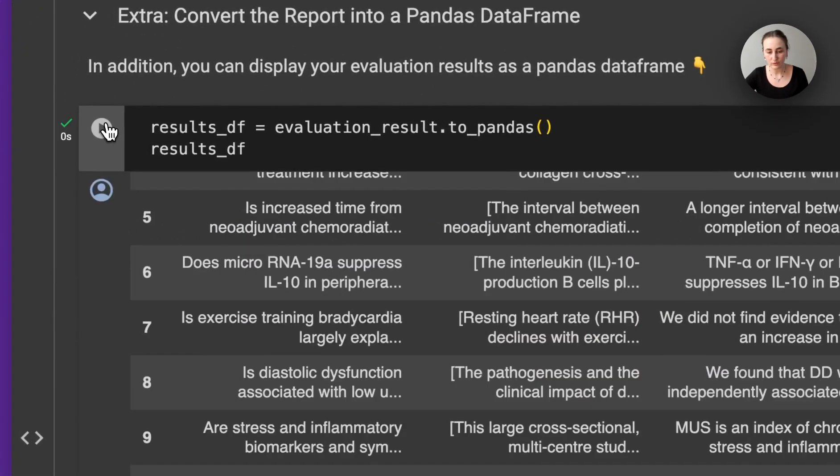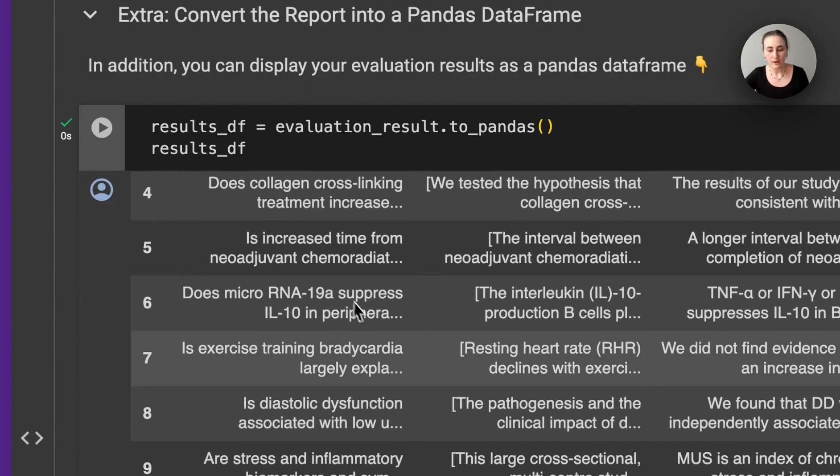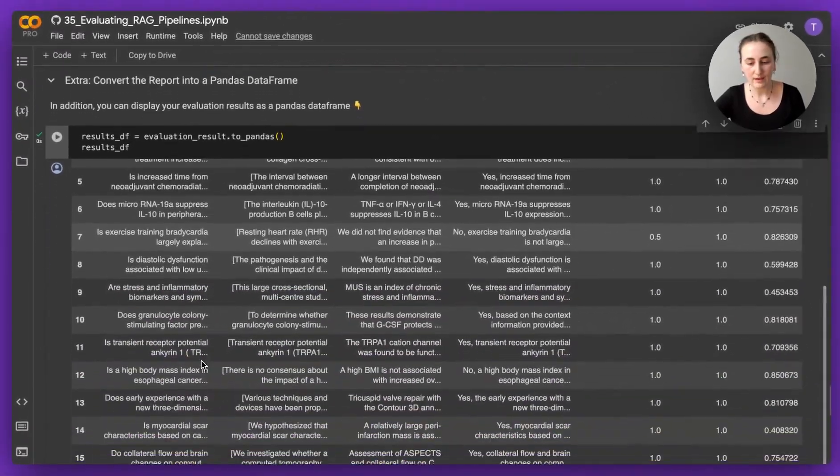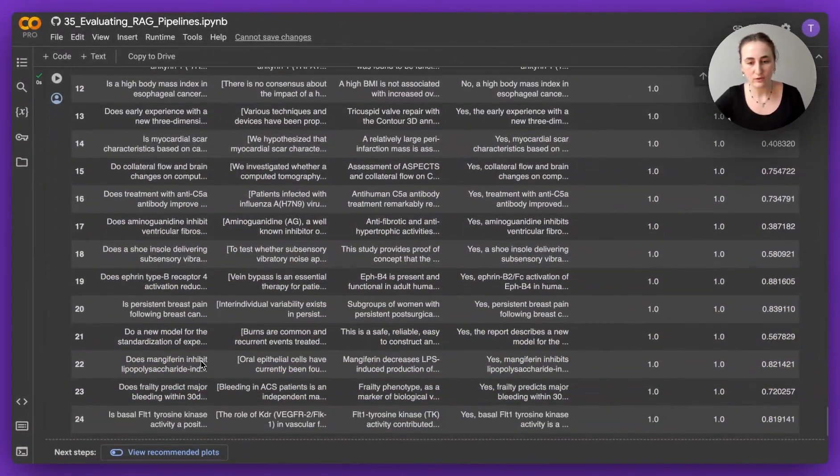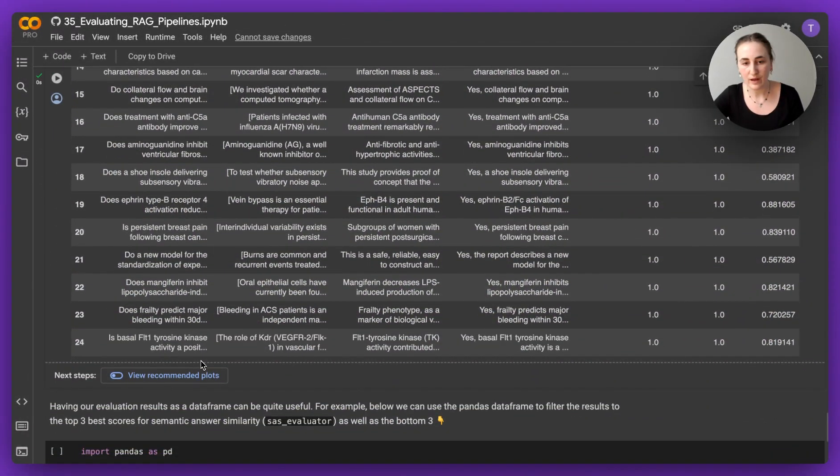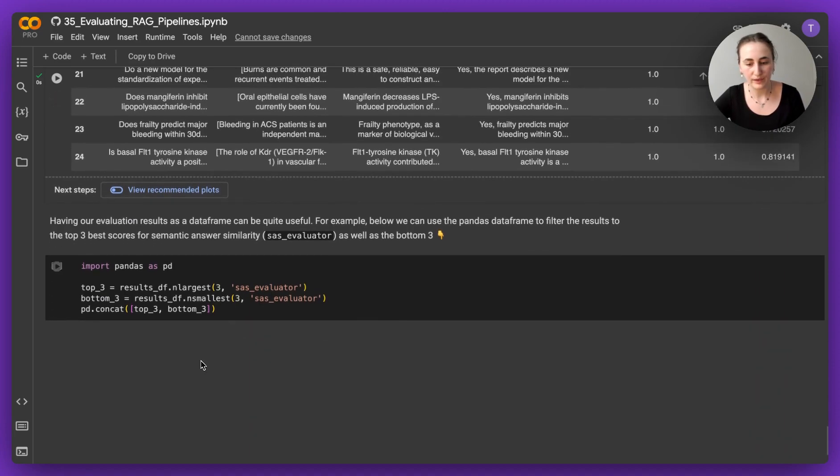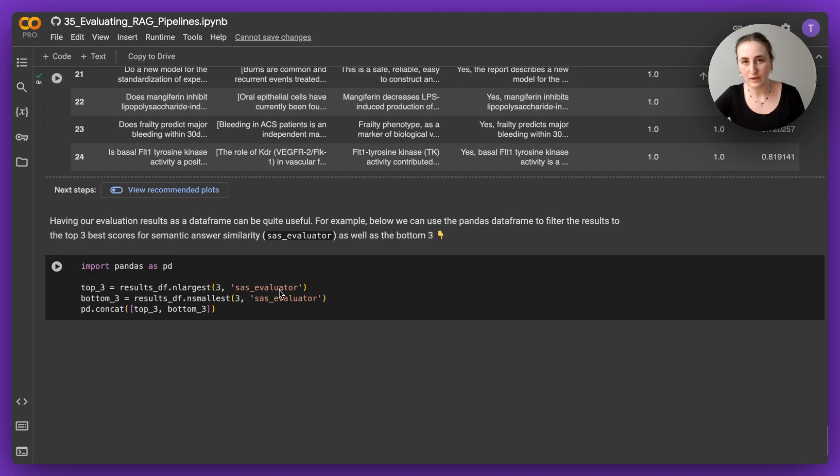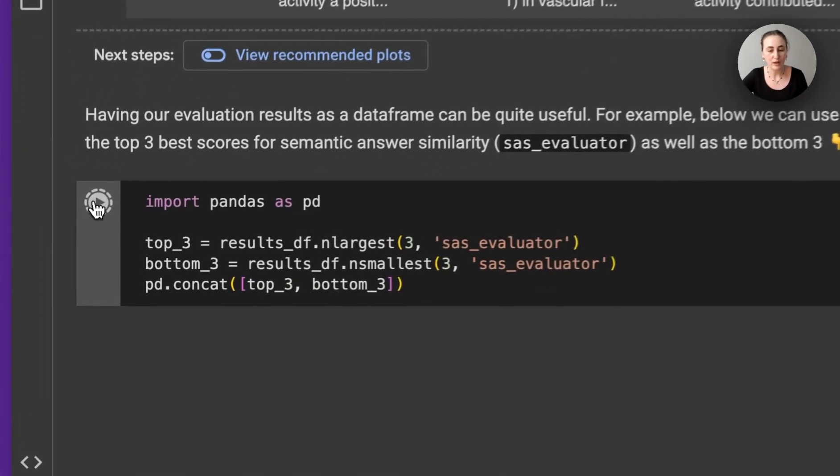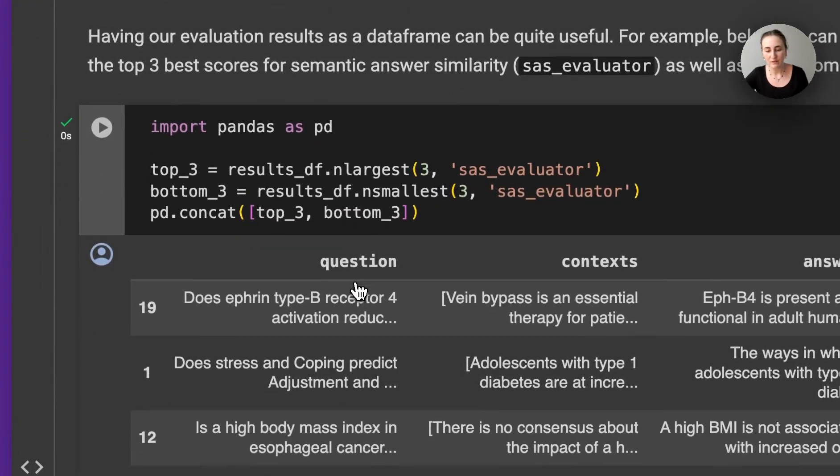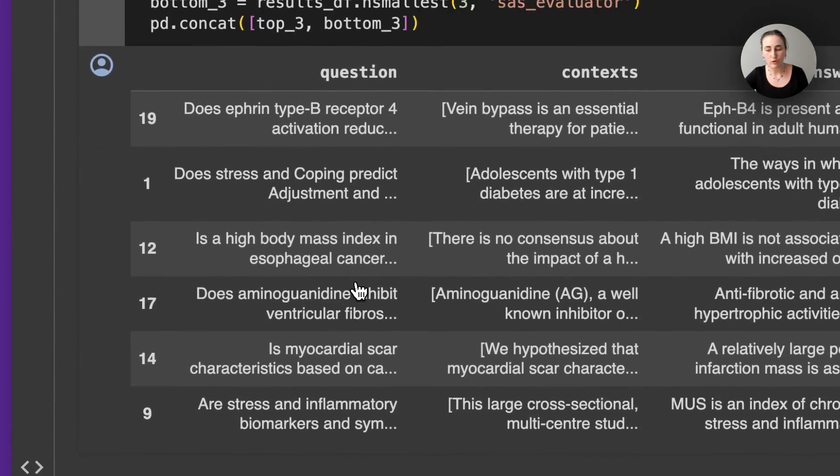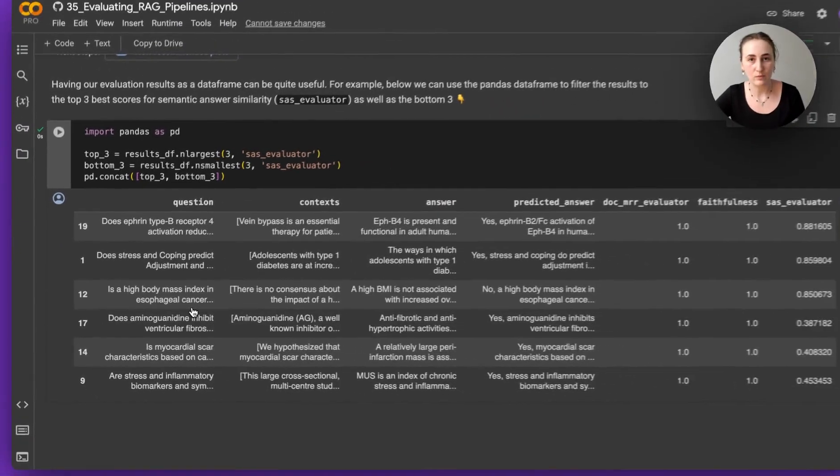This is quite useful, because it means that you can then filter out the evaluation results. For example, here, we're going to get the three best semantic answer similarity results and the three worst, and it maybe helps us evaluate what went wrong and what cases it went wrong.